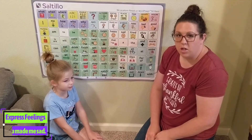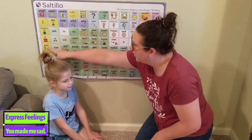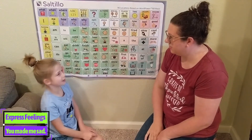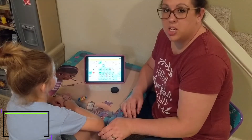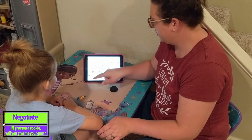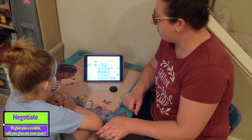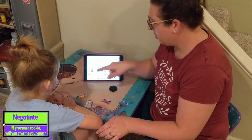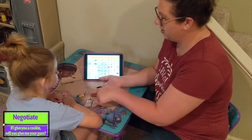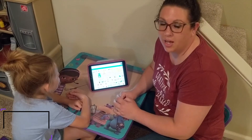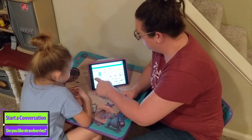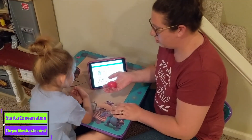We could use the word 'you' to express feelings — 'you made me sad.' We could negotiate with the word 'you' by saying, 'if I give you a cookie, will you give me your gum?' I could start a conversation and say, 'do you like strawberries?'